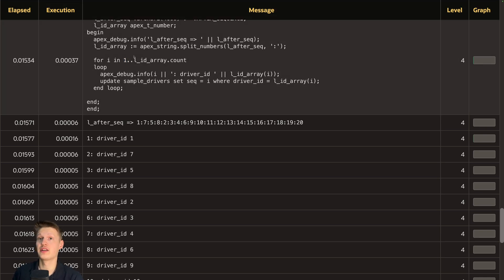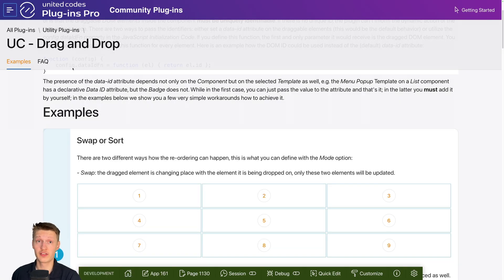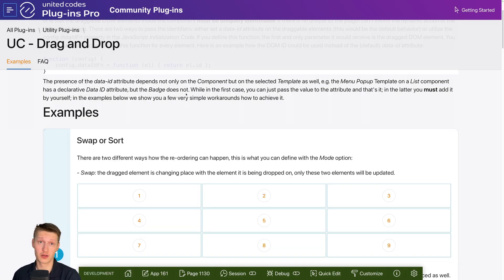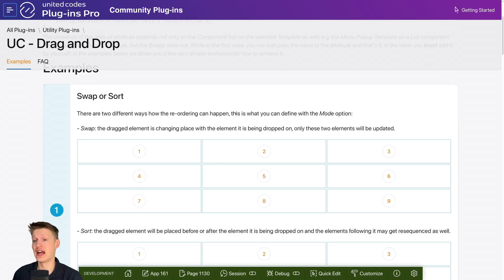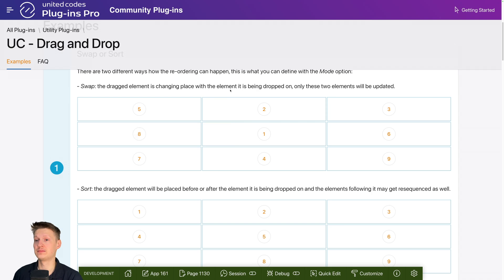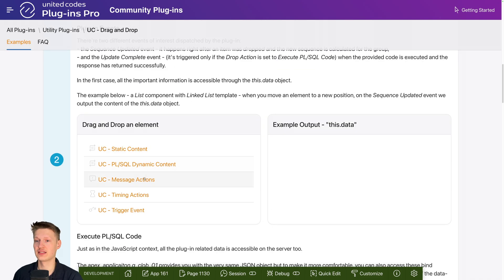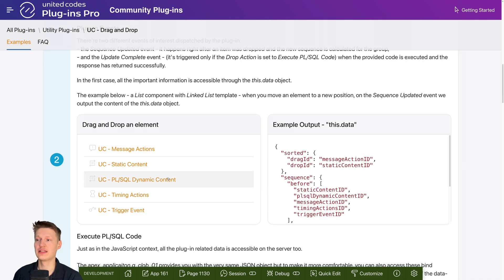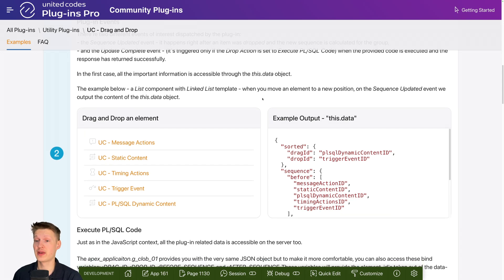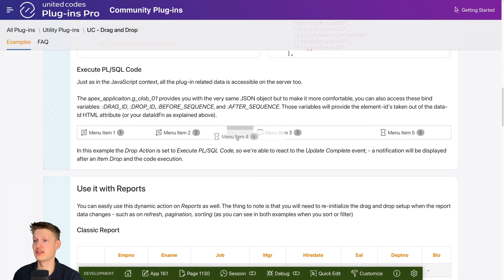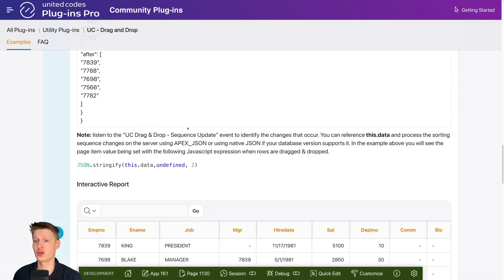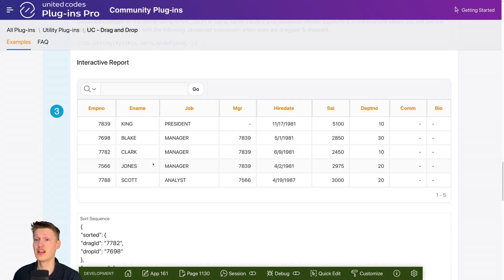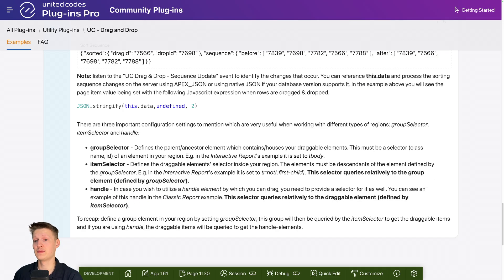You should definitely also check out our community plugins sample app. You also get that included in your download of this plugin. That's free. And here we have more examples of things like here's just a list and how you can use the JavaScript messages to do some custom things. You can do sideways. This is the classic report example I showed, but we also have an interactive report example here. So definitely check this app out.